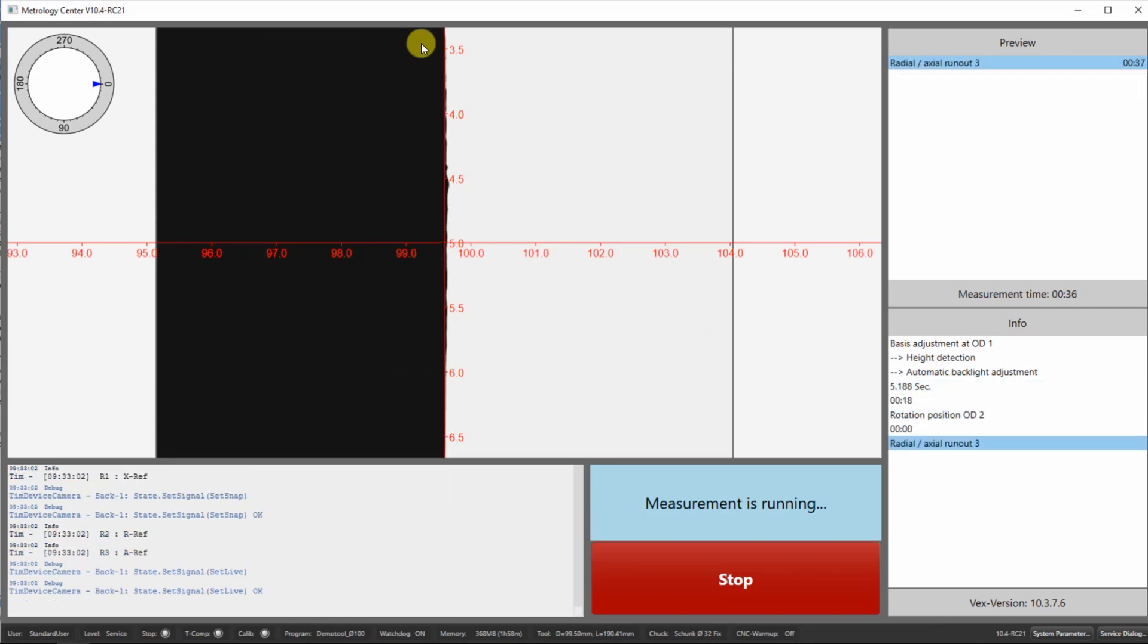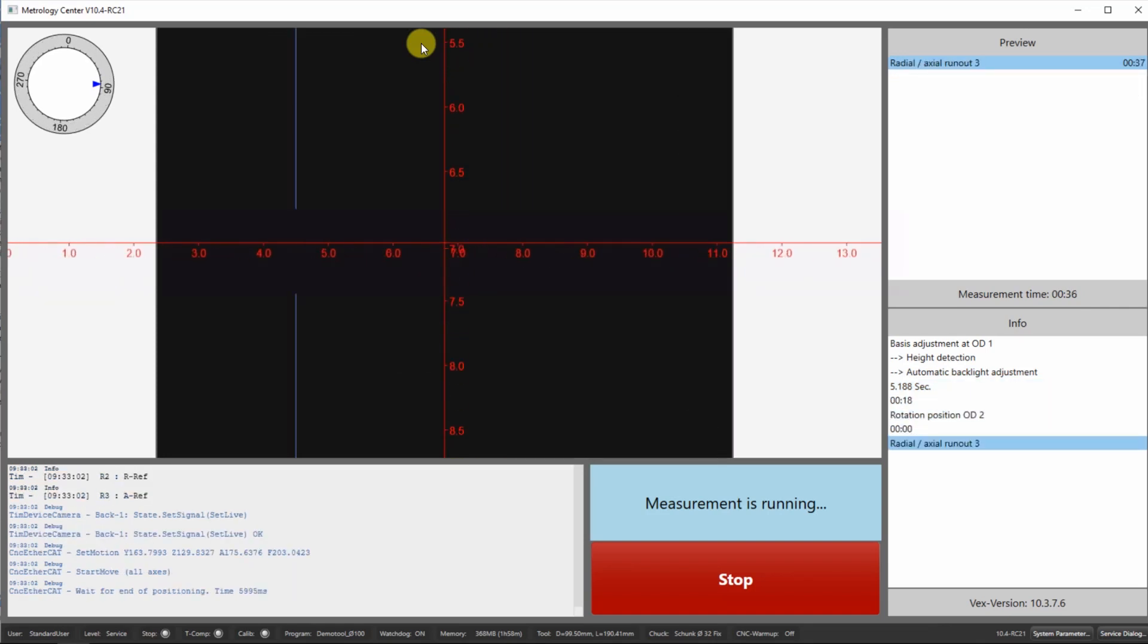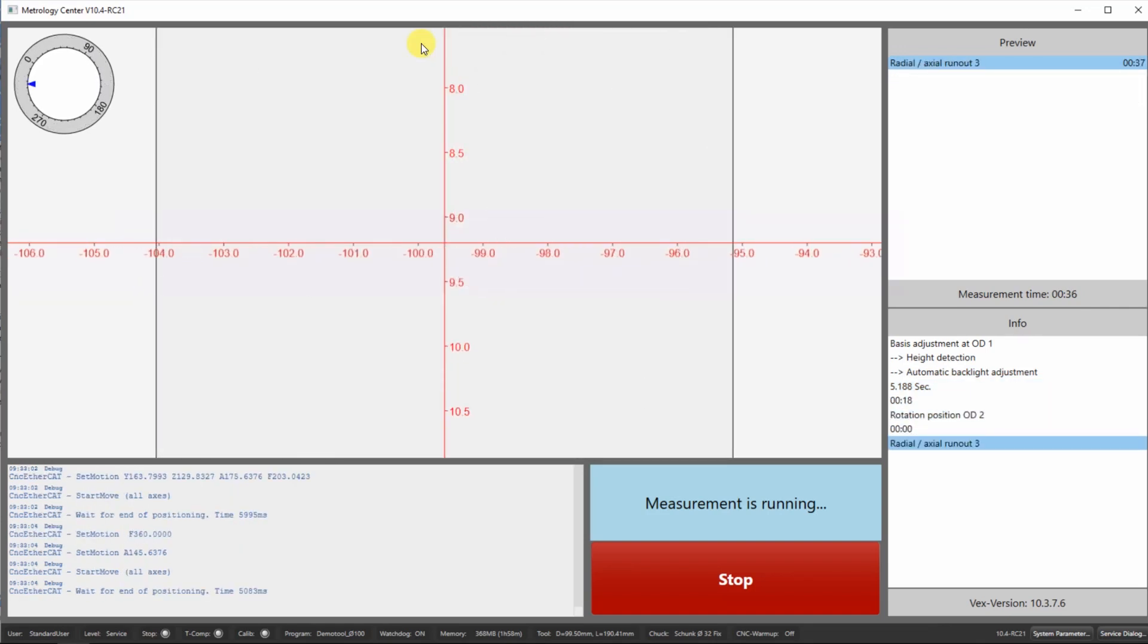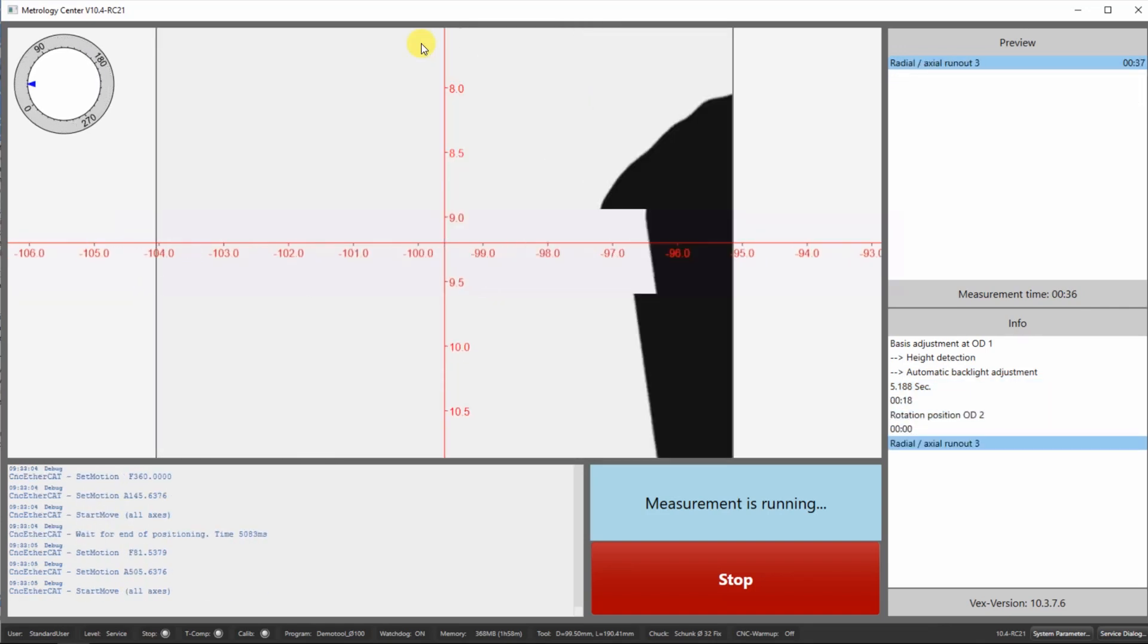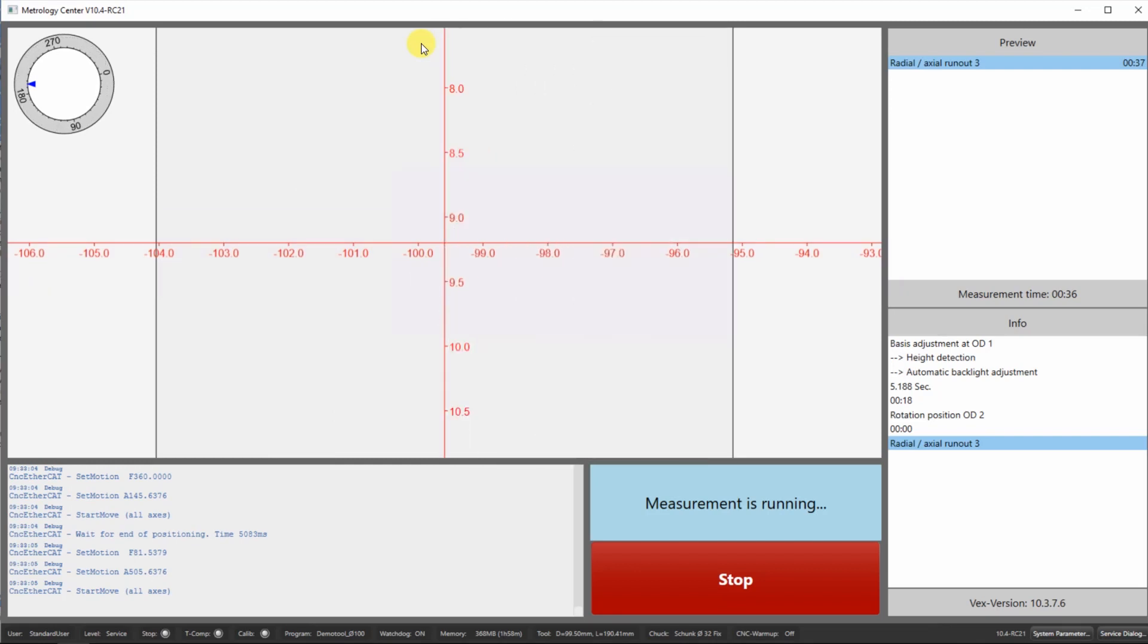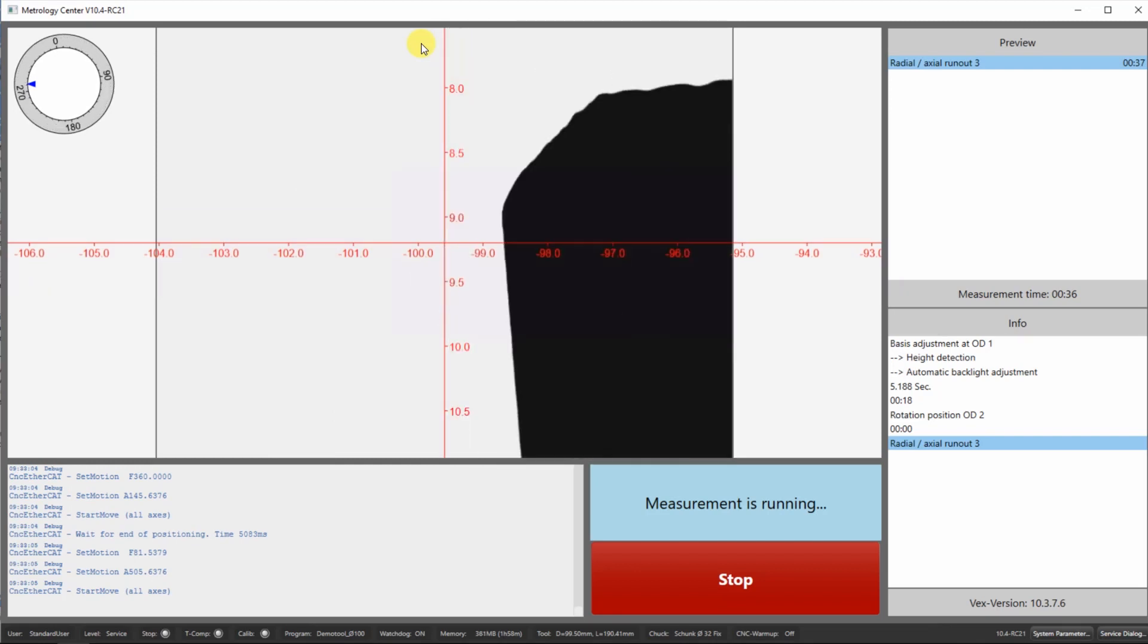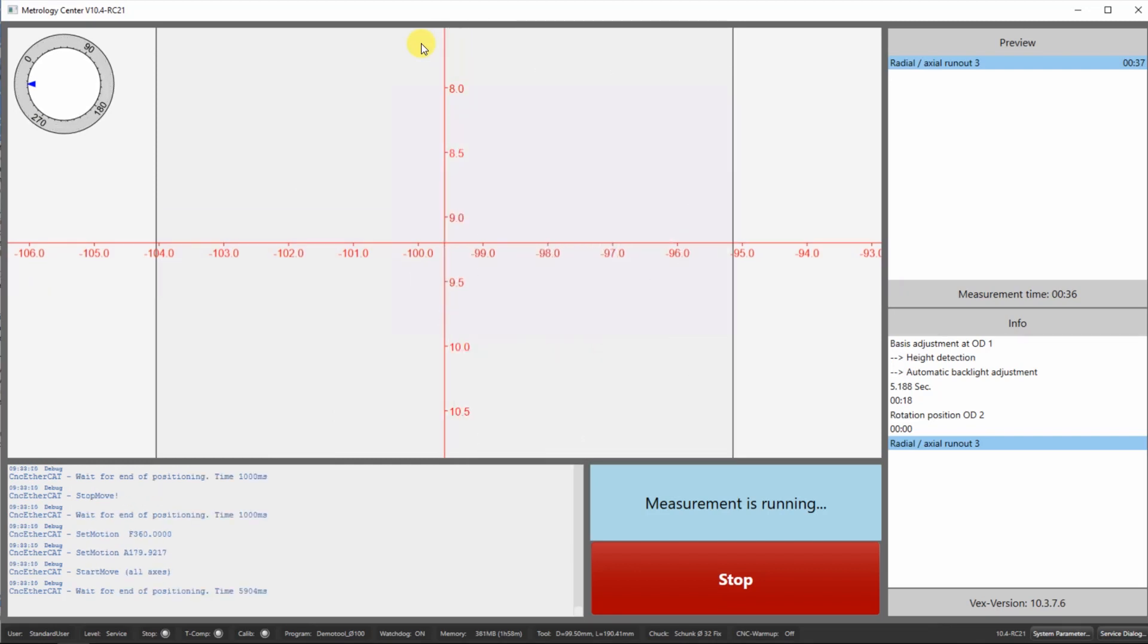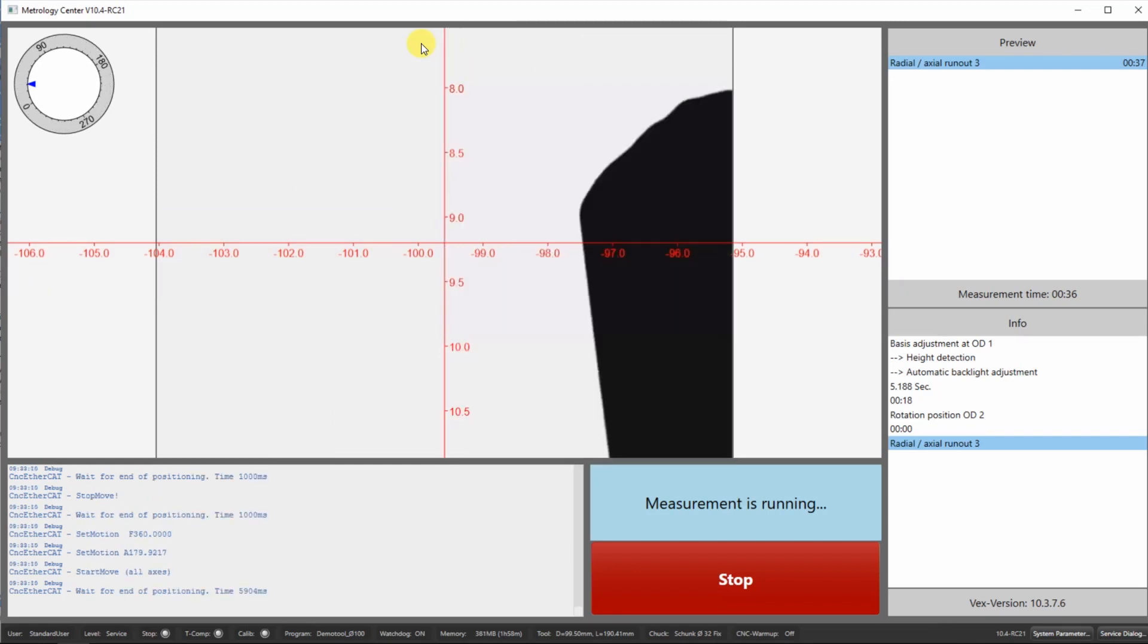Now that we have the first cutting edge as a reference, the A axis rotates 360 degrees to find the correct index between the multiple cutting edges.